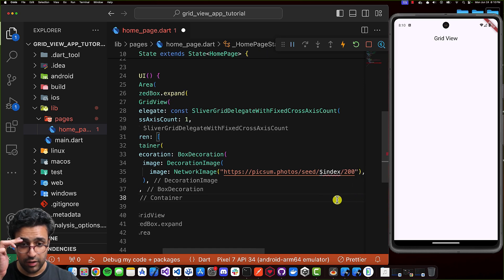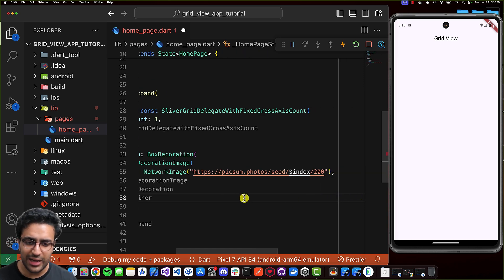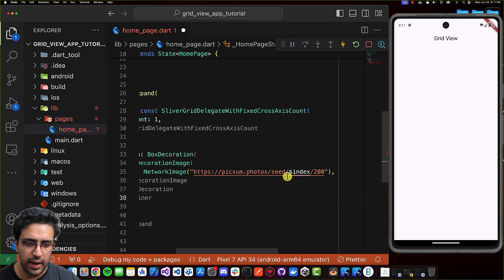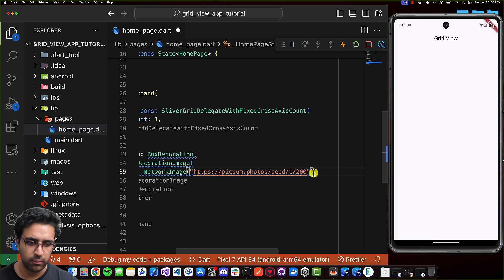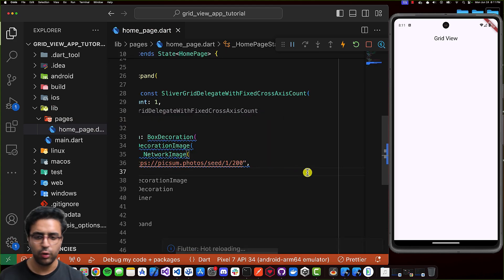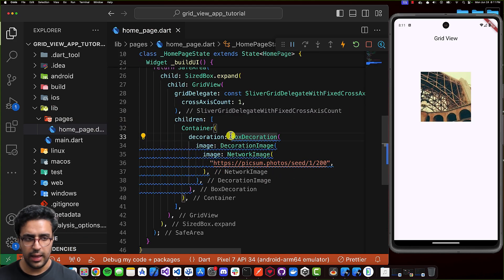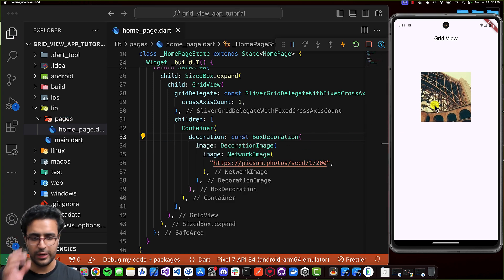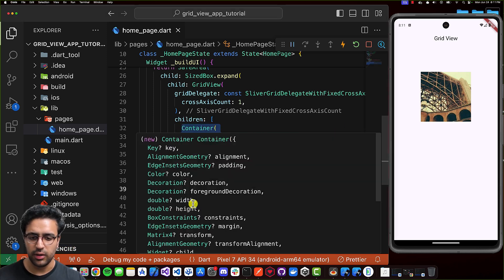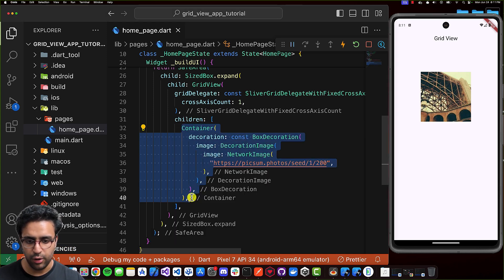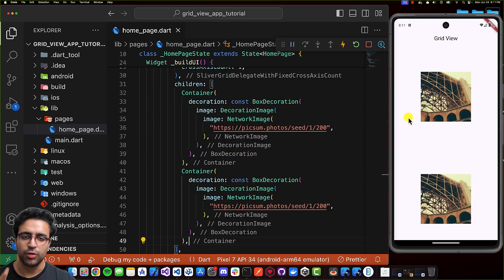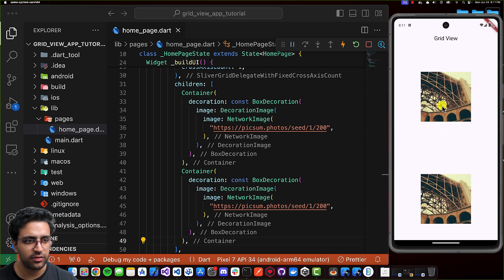Now I'll set the variable to one and do Command+S to save. You can now see the image displayed within the grid view. If I copy this container and add it once more, we can see two images. The main axis for the grid is the vertical axis — that's the axis we can scroll on. So the cross axis in this case is the horizontal axis.